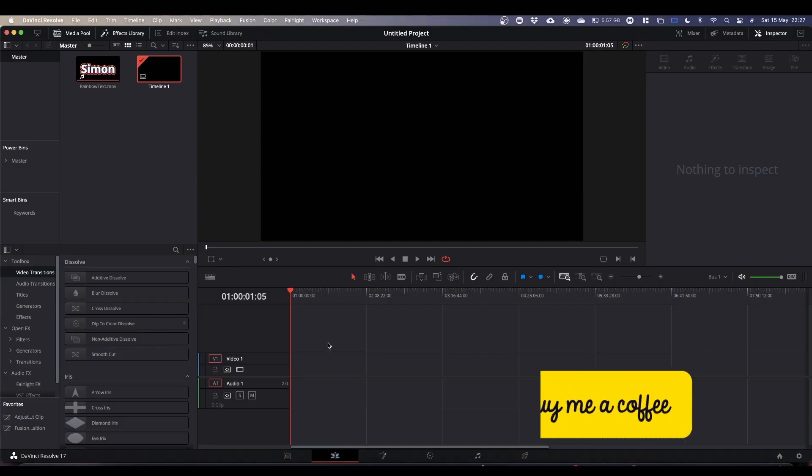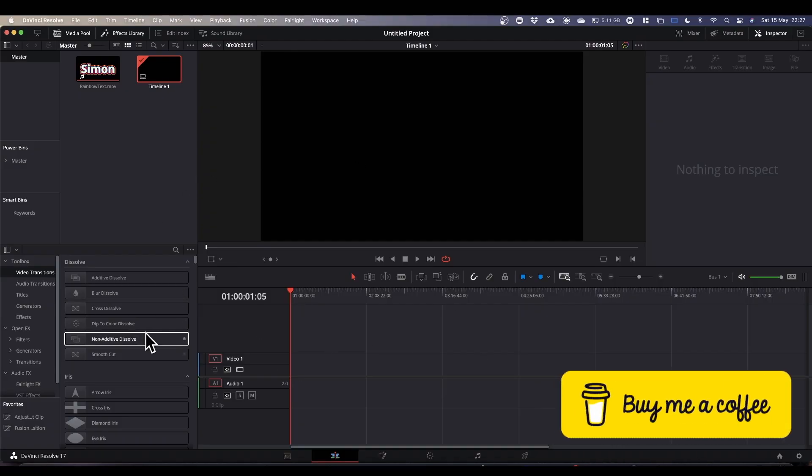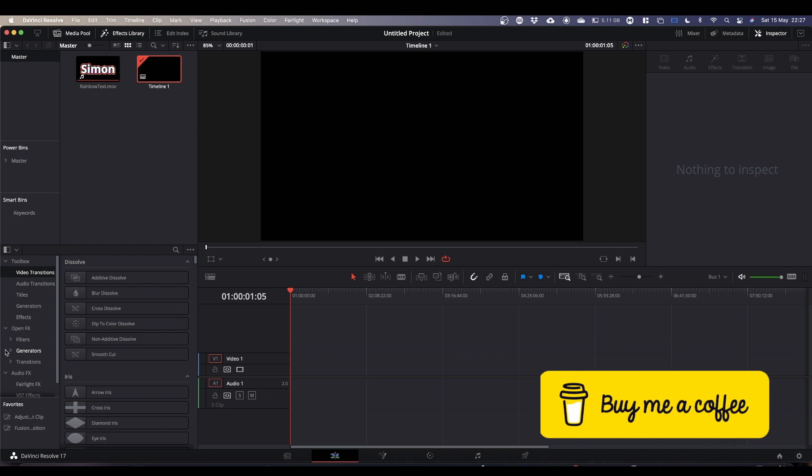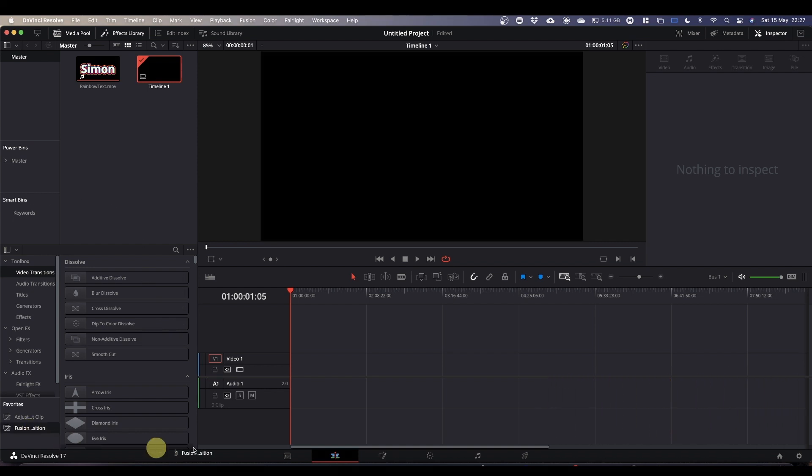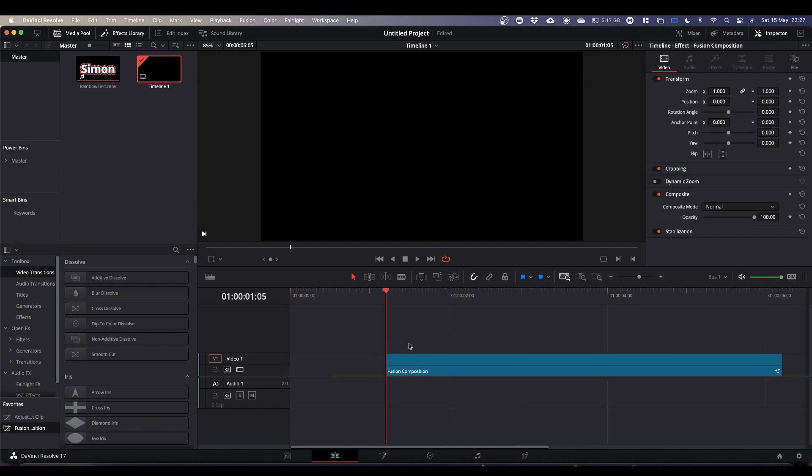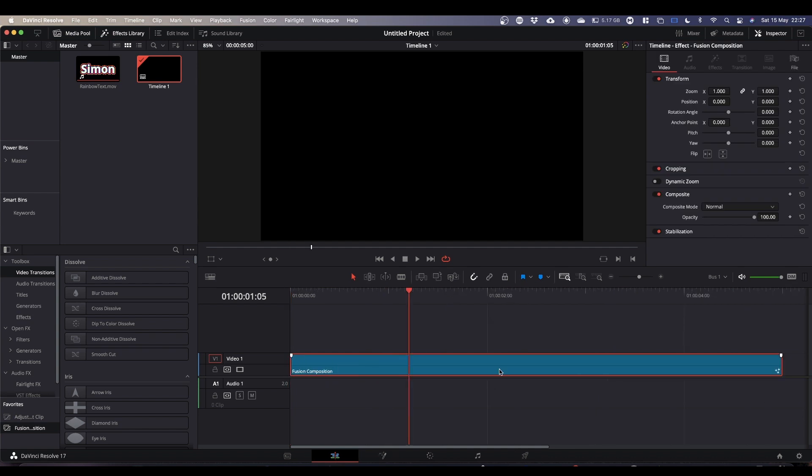As always, I'm going to jump into Fusion. I've got my Fusion comp down here in my favorites. This clip is five seconds long but when it's finished you can have it as long as you want.